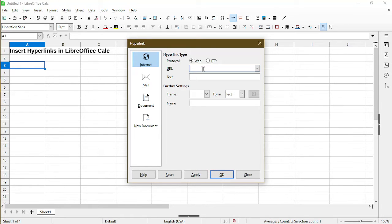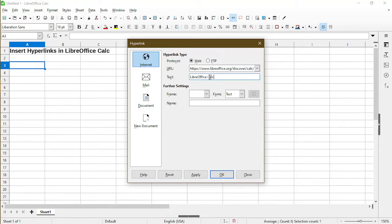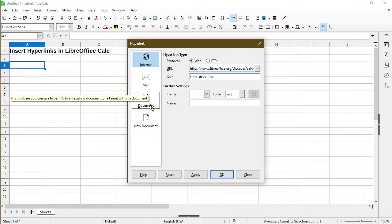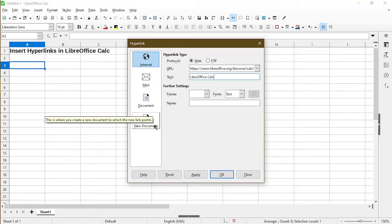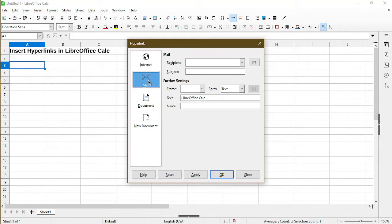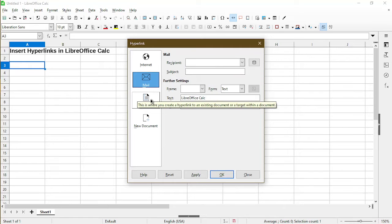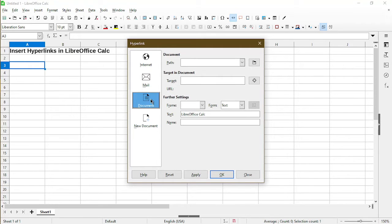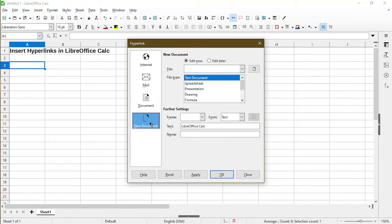In this example, I'll just use LibreOffice website. In text, I'll call it LibreOffice Calc. You may notice there are other options here as well, which means we can actually link to an email address. We can link to other documents or even something like a new document. I won't get into it in this video.